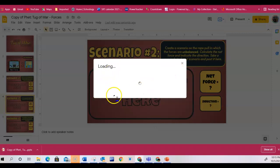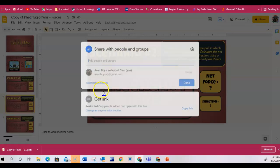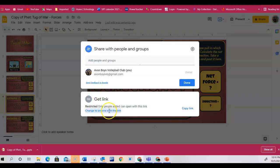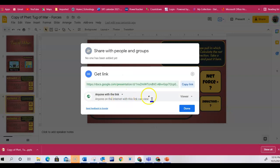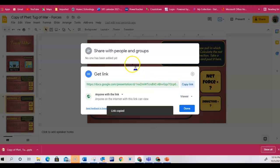Then it'll come up where you're going to change the sharing setting. Where it says anyone with the link, click there. This will give anyone who has this link an opportunity to view it but not make any changes. You'll click copy.